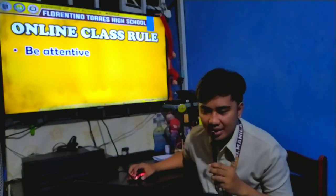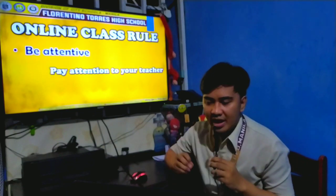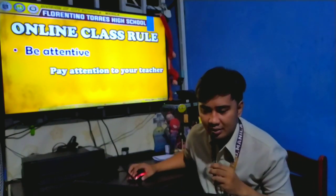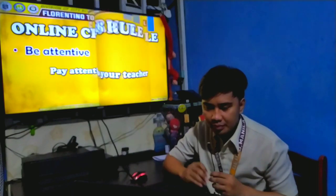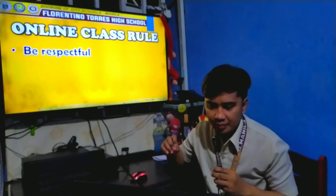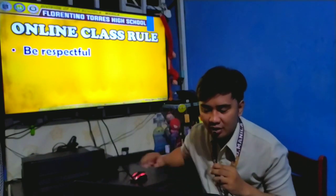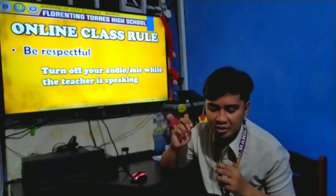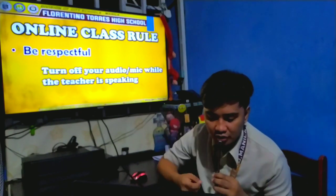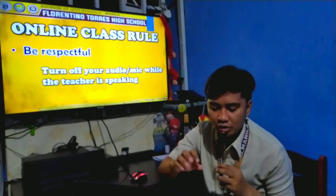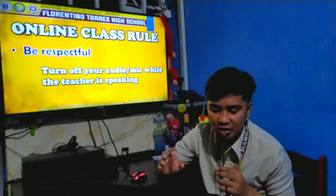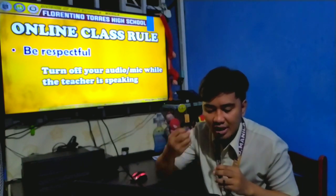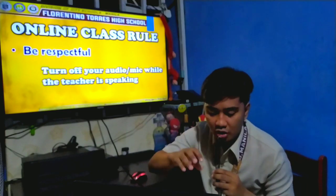Number two: Be attentive. Pay attention to your teacher. Number three: Be respectful. Turn off your audio mic while the teacher is speaking. If you want to say something, message it to the comment section. If I call you to recite, that's the time you can turn on your audio.